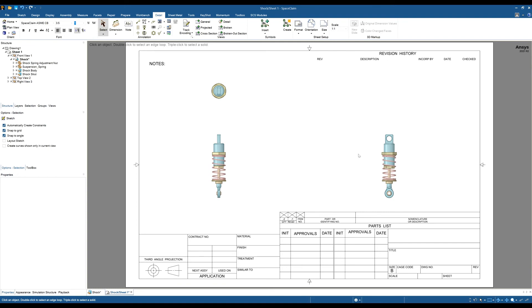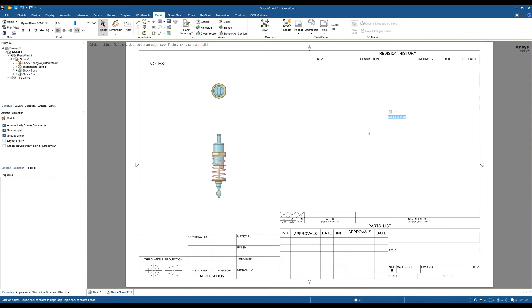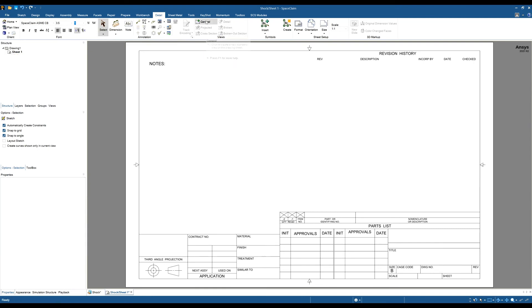I can change any of these views that are already created to any of those different configurations. In my instance, I'm just going to delete these views and create a default general view. I'm going to click the general tool and add a general view.